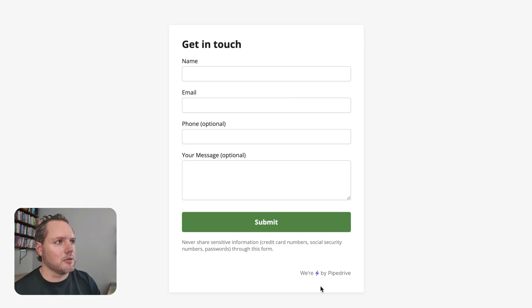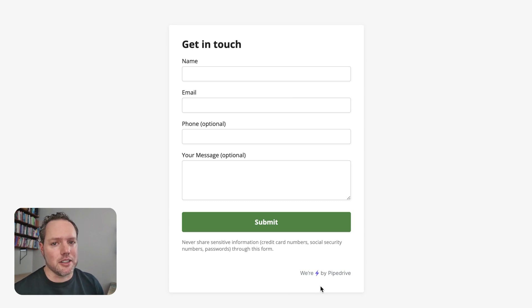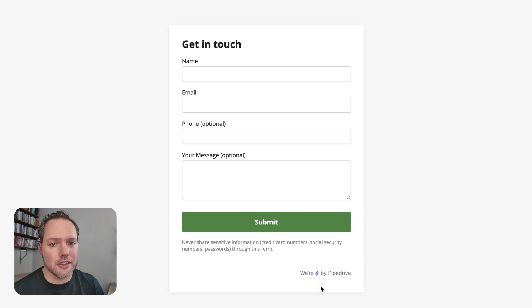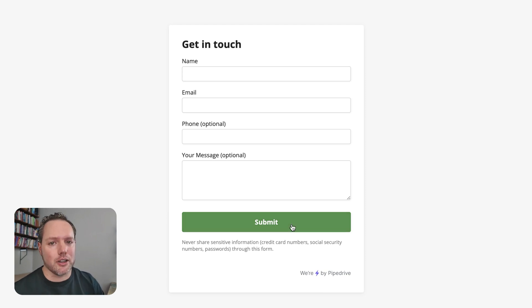So sometimes it makes sense to email this out to prospects. Maybe you're running an event and you're looking to have folks in your world register their interest in something that you're doing. This is a super easy way to capture that and have it come straight into Pipedrive.